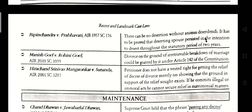Manish Goyal vs. Rohini Goyal, AIR 2010, Supreme Court 1099. Divorce on the ground of irretrievable breakdown of marriage could be granted under Article 142 of the Constitution.